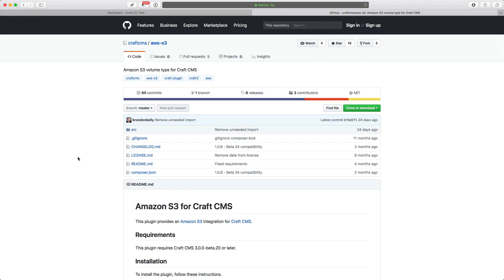So I'm here on the GitHub page for the Amazon S3 plugin for Craft. Now one thing to note is that remote assets in Craft 3 now require plugins. So you would need a plugin for Amazon,